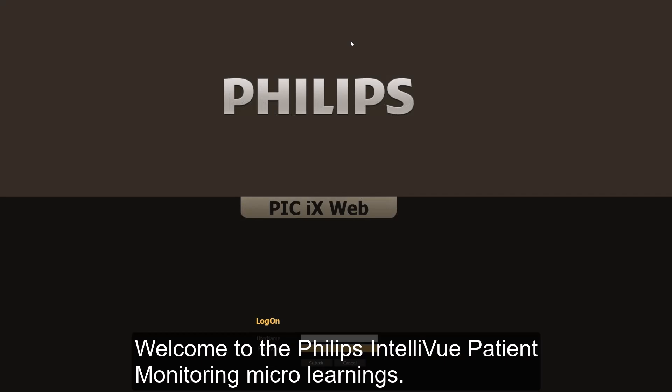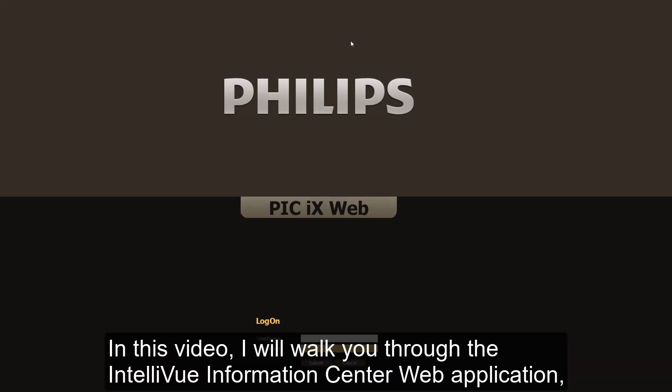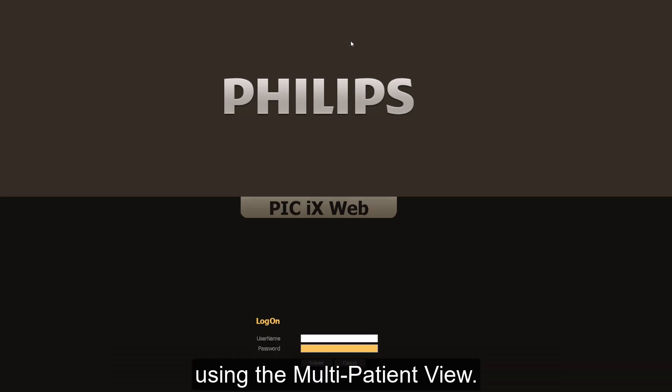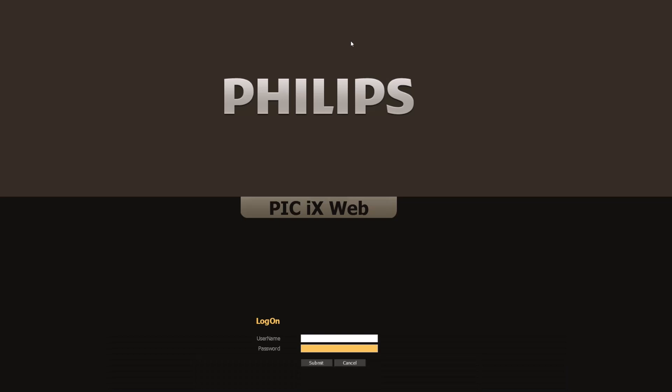Welcome to the Philips Intelliview Patient Monitoring Microlearnings. In this video, I will walk you through the Intelliview Information Center web application using the Multi Patient View. Let's get started.